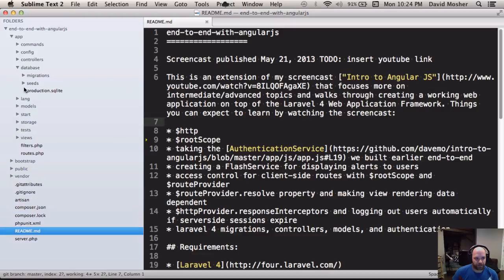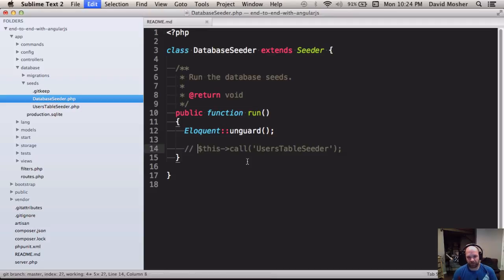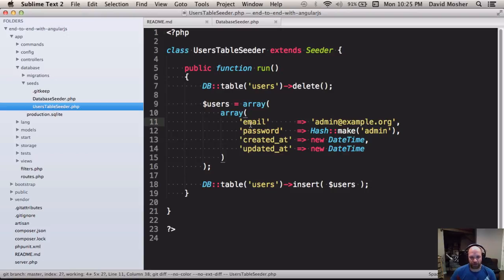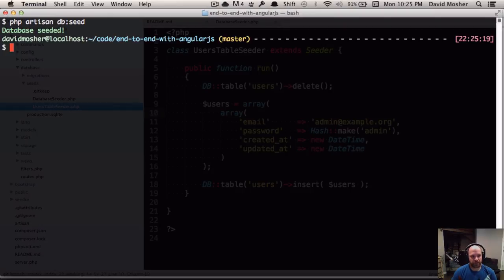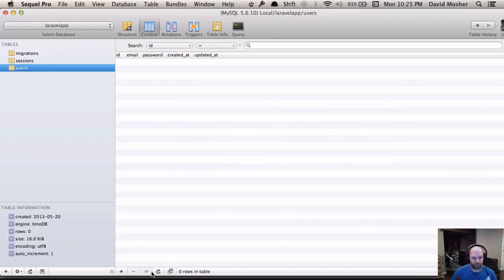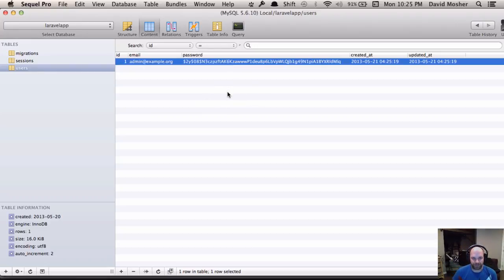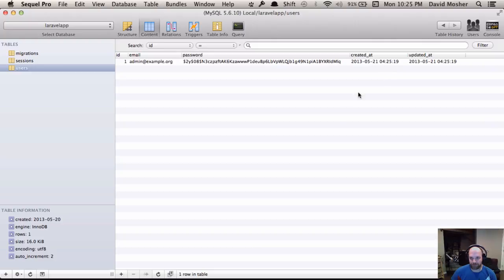I need to run the seeds so that I have a user. This is another feature of Laravel — in app/database/seeds you get a default database seeder file. When you generate a project in Laravel, this is commented out by default, so we uncomment it. It calls the users table seeder, which inserts a sample user we'll use to authenticate against our AngularJS app. Running 'php artisan db:seed' creates admin@example.org with a password encrypted using the mcrypt library.